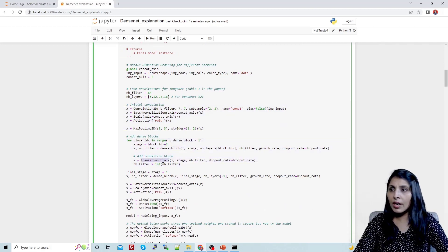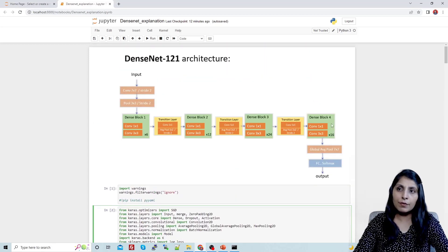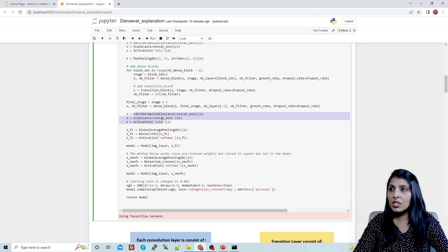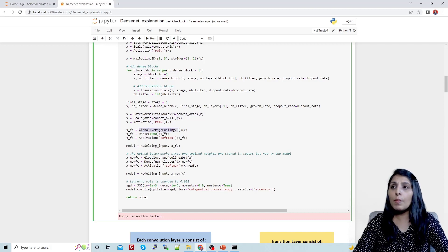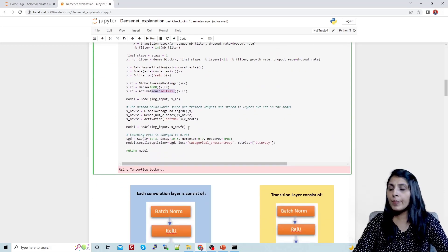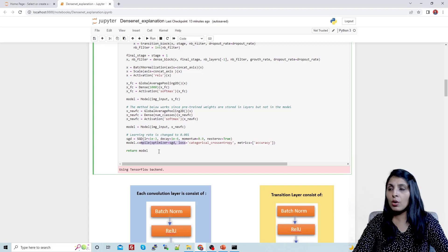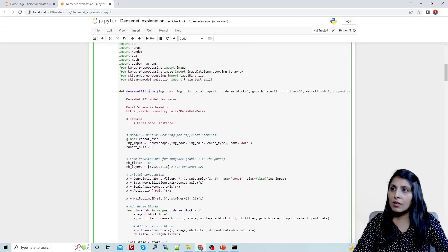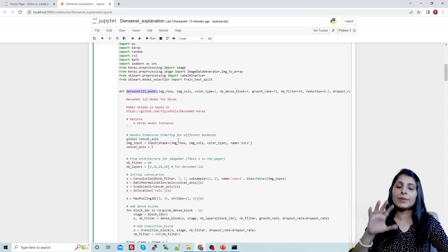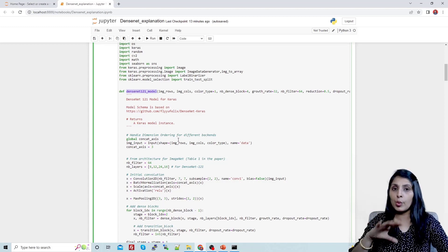In the main function, dense blocks and transition blocks are used in a loop, and after the loop there is the final (fourth) dense block. After that we have batch normalization, activation, and the global average pooling layer. Then a dense layer with softmax activation for classification. We create and compile the model and return it. This DenseNet-121 model function contains the complete architecture code.